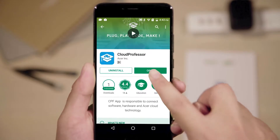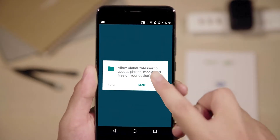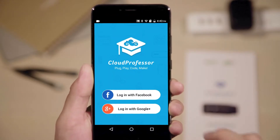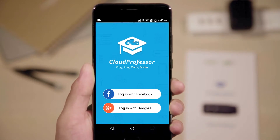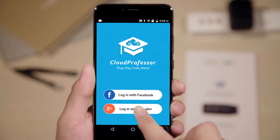After installing, click and open the Cloud Professor app and complete the login procedure using your Google or Facebook account.